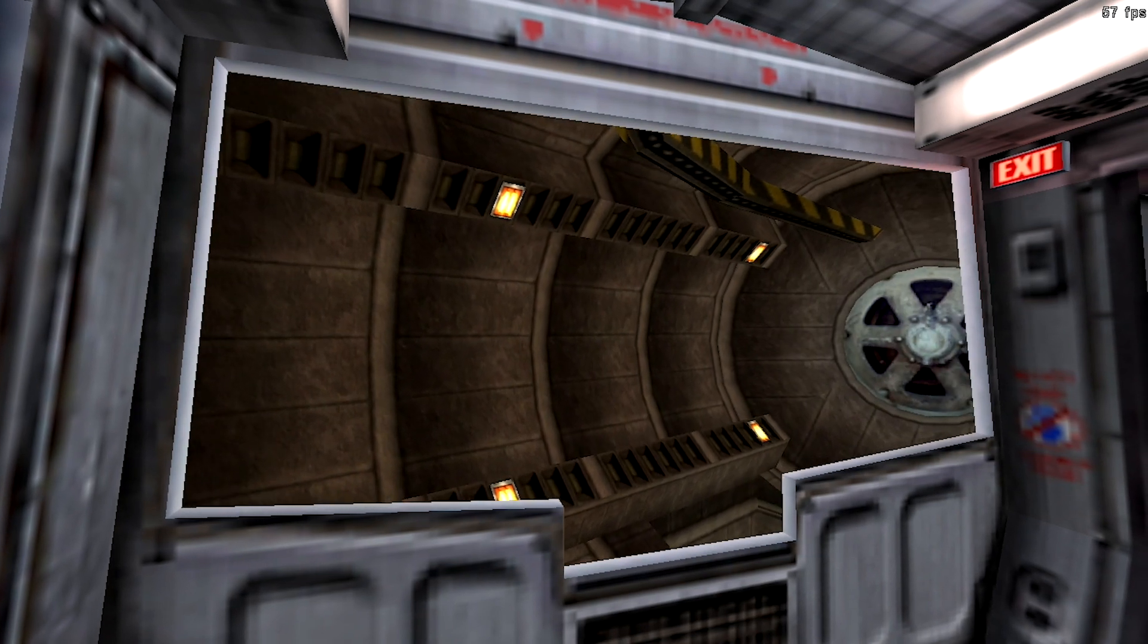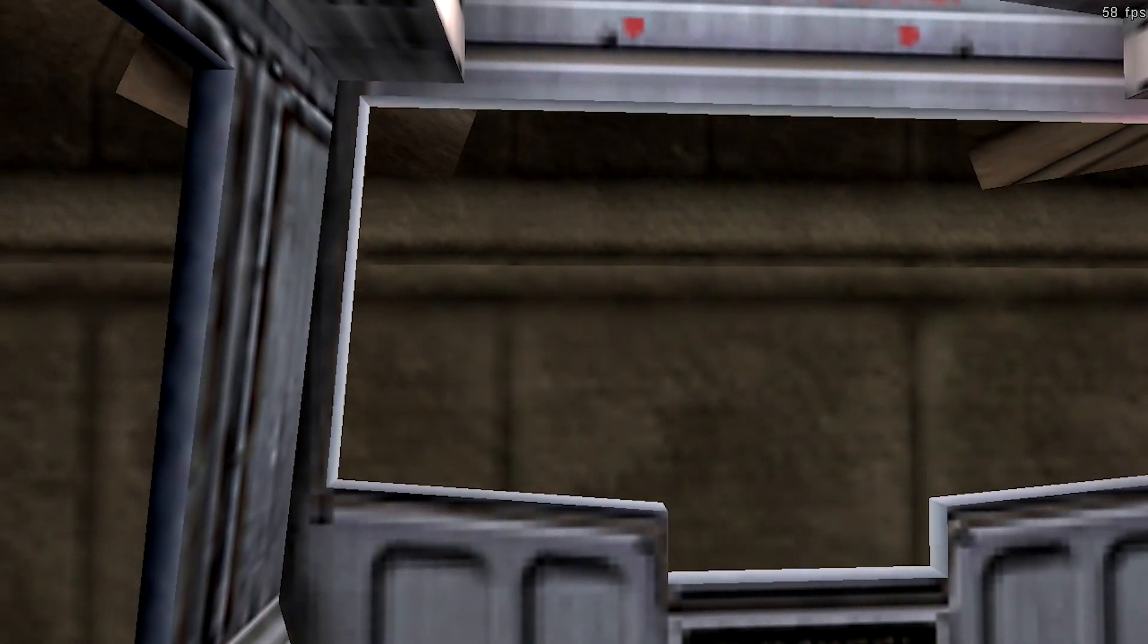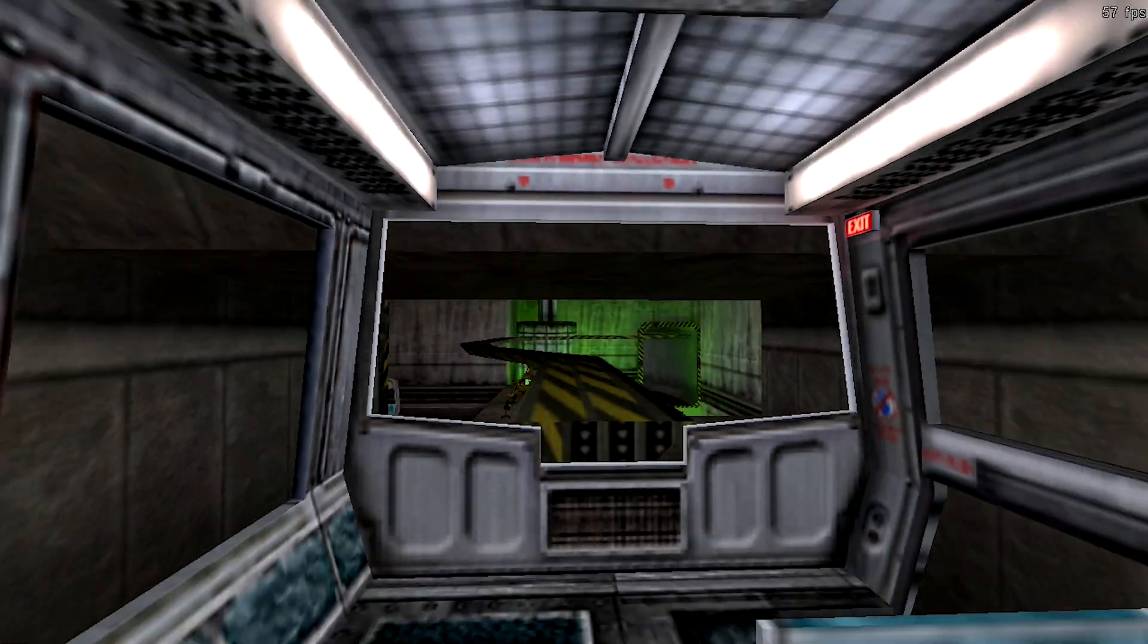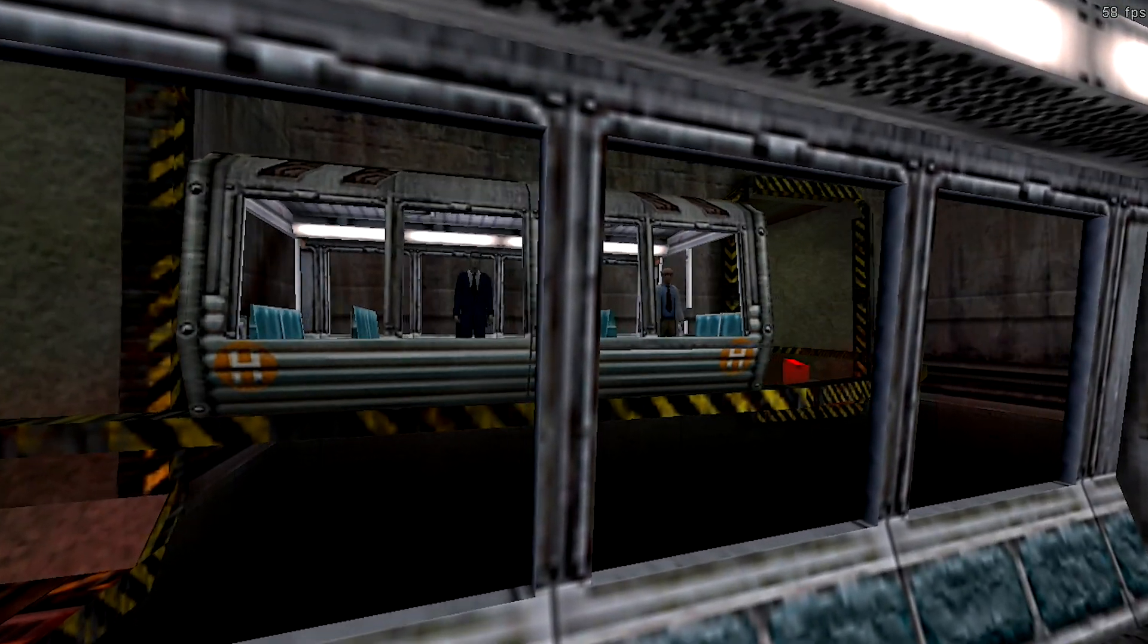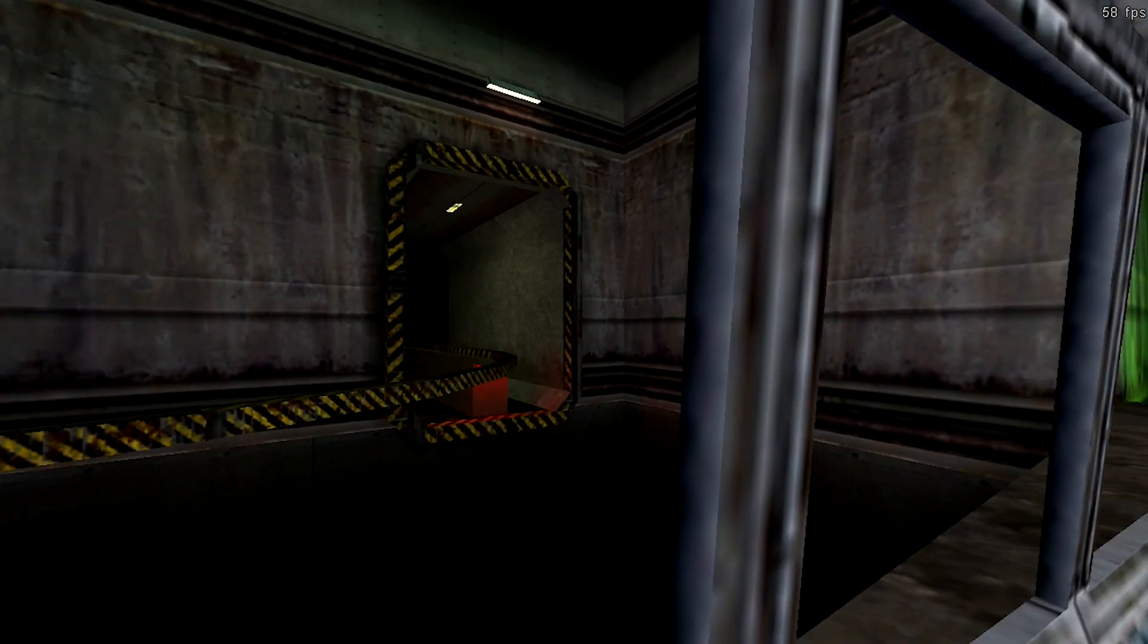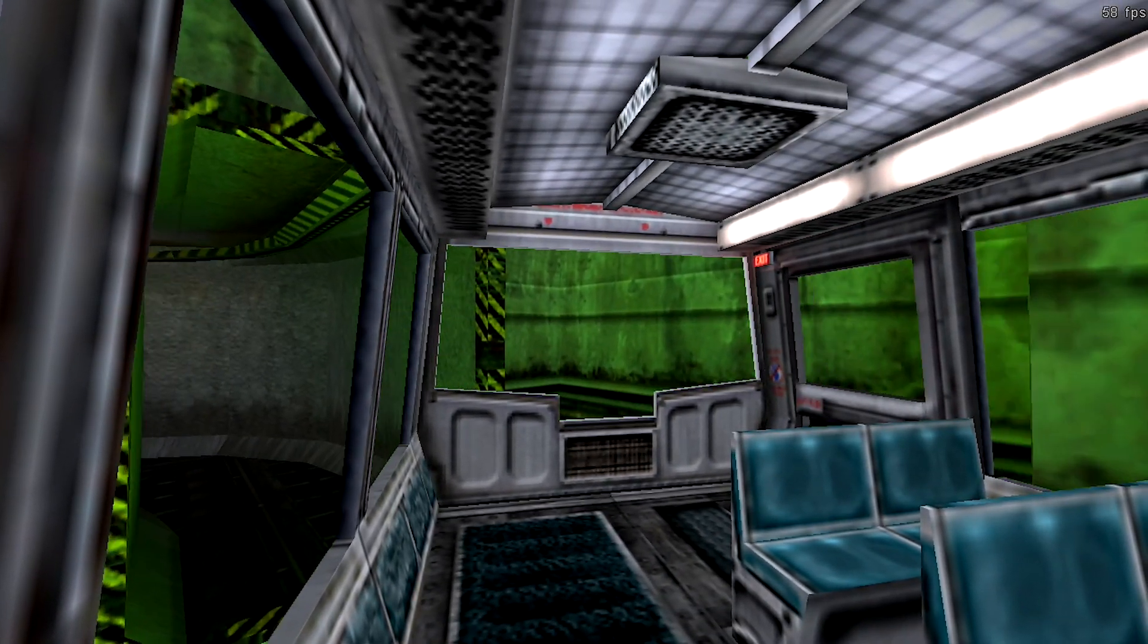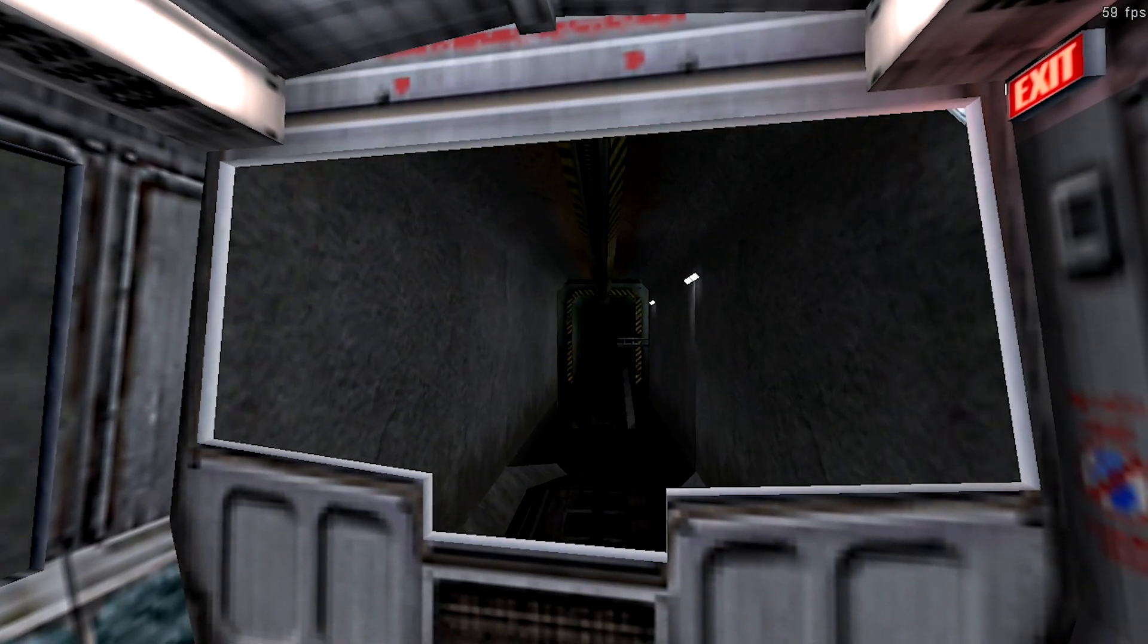A reminder to all Black Mesa personnel. Regular radiation and biohazard screenings are a requirement of continued employment in the Black Mesa Research Facility. Missing a scheduled urinalysis or radiation checkup is grounds for immediate termination. If you feel you have been exposed to radioactive or other hazardous materials, contact your radiation safety officer immediately. Work safe, work smart. Your future depends on it.